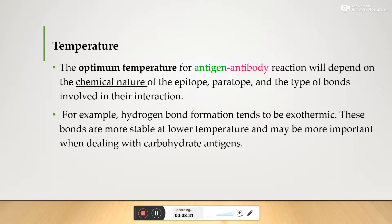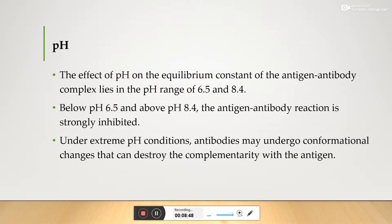Hydrogen bond formation may be more important when dealing with carbohydrates and toxins. The next factor is pH. The effective pH range for antigen-antibody complex formation lies between 6.5 and 8.4.